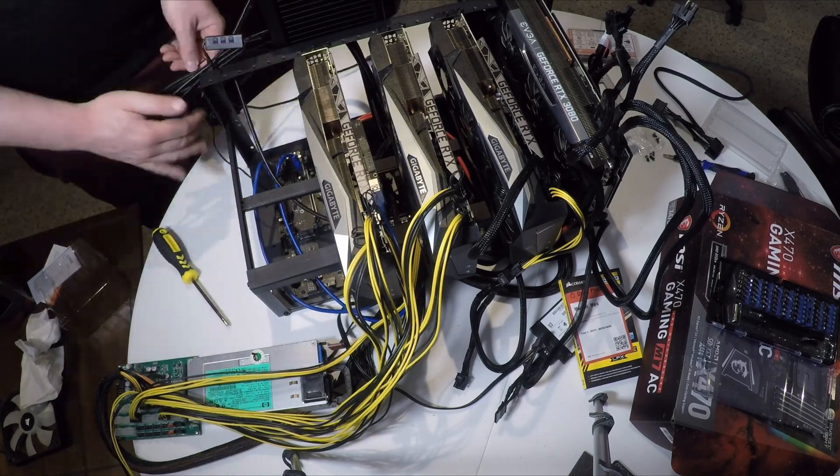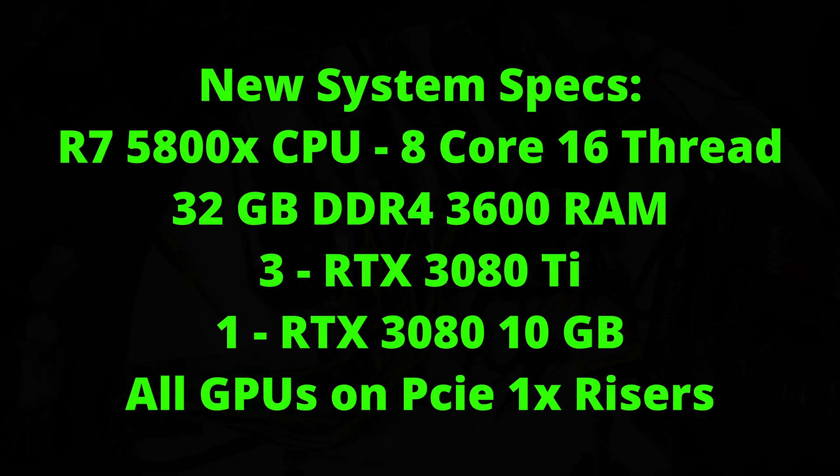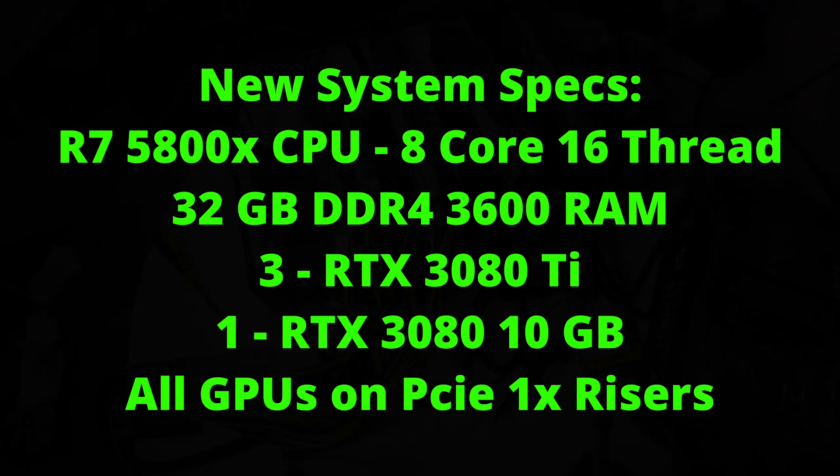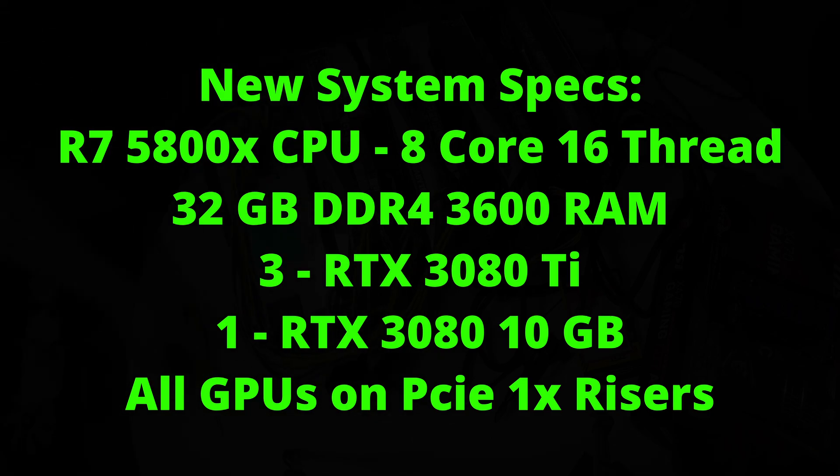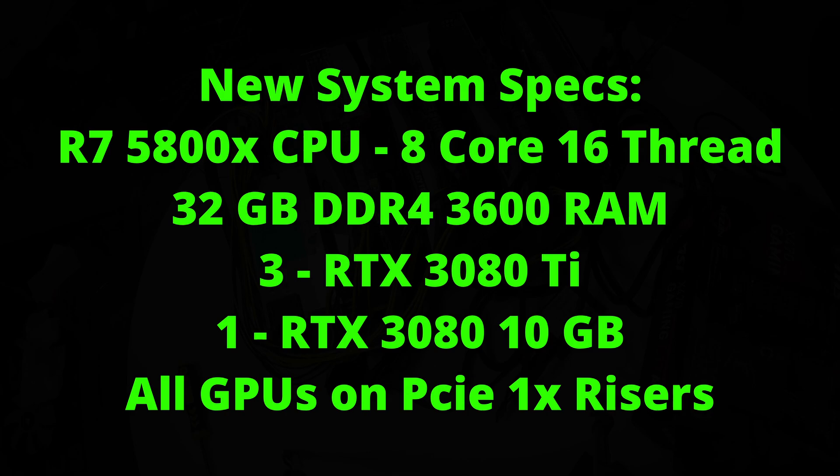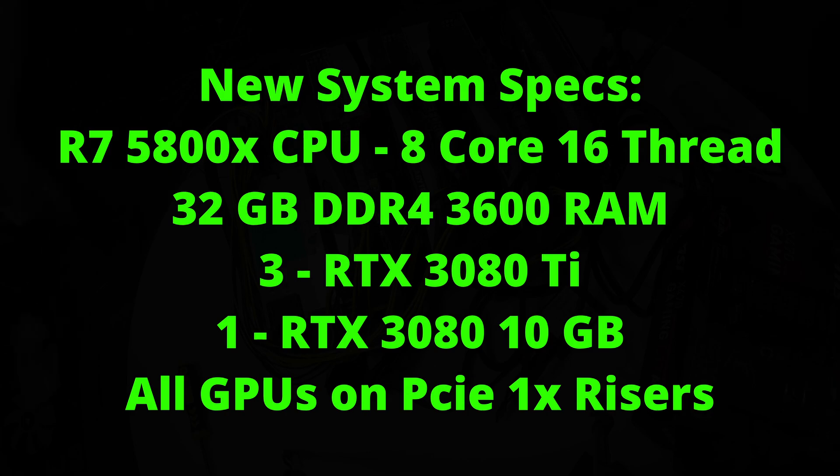Here are the new system specs: I have a 5800X CPU from AMD which is 8-core 16-thread, 32 gigabytes of RAM, 3 RTX 3080 Ti's, 1 RTX 3080 10 gigabyte.